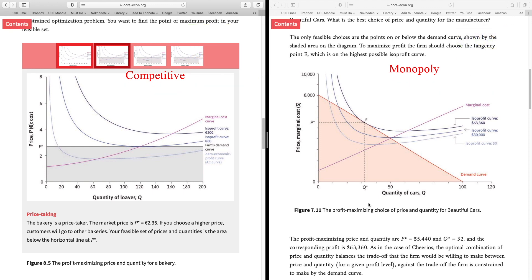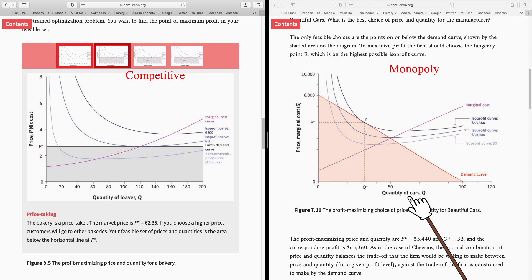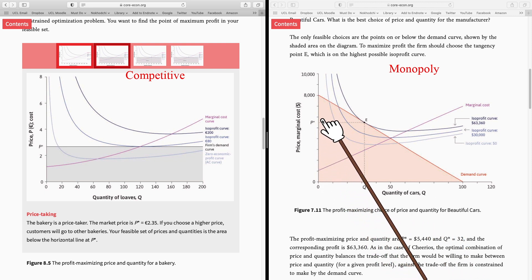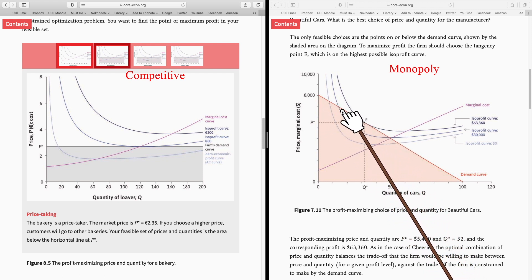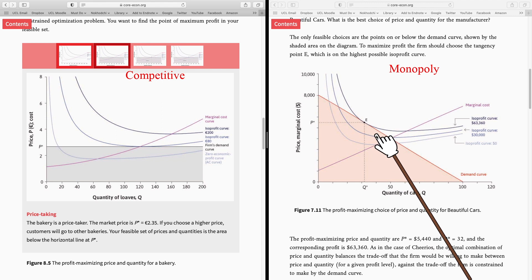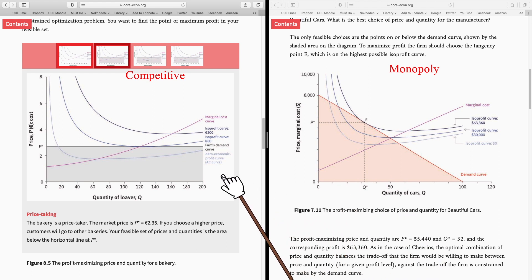Now let's focus on one key difference between these two markets. On the monopoly side, Beautiful Cars has to make a decision about two things: first, the quantity of cars it's going to produce; second, the price it's going to charge. So the monopoly firm has different pricing options along its demand curve. But the situation is different in the competitive market — there are a lot of bakeries and a lot of buyers.